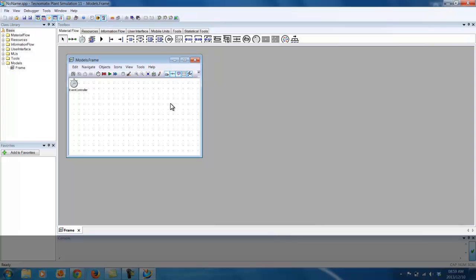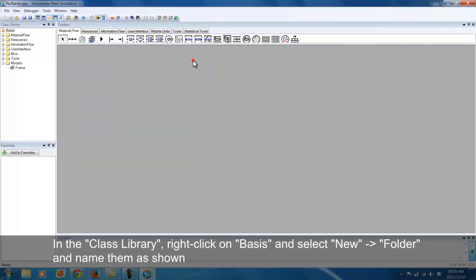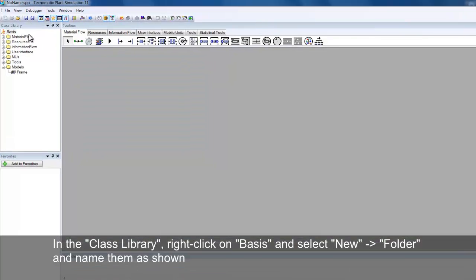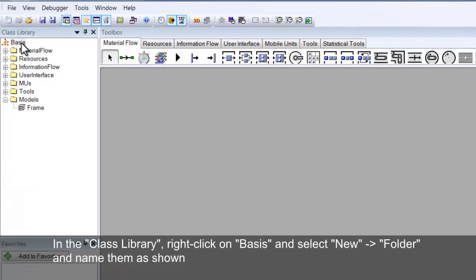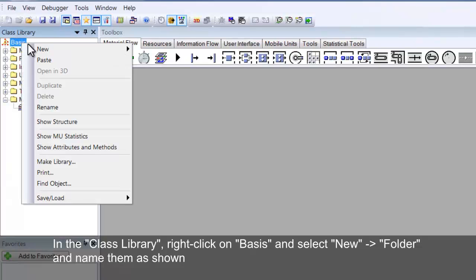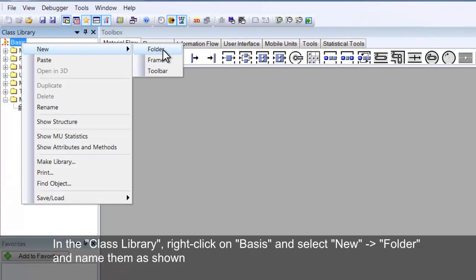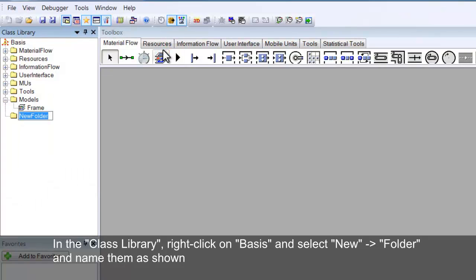To add a new folder to the class library, right click on Basis, hover your mouse on the New option and select Folder. Rename the folders Test Models, Facility Components and Exercises.